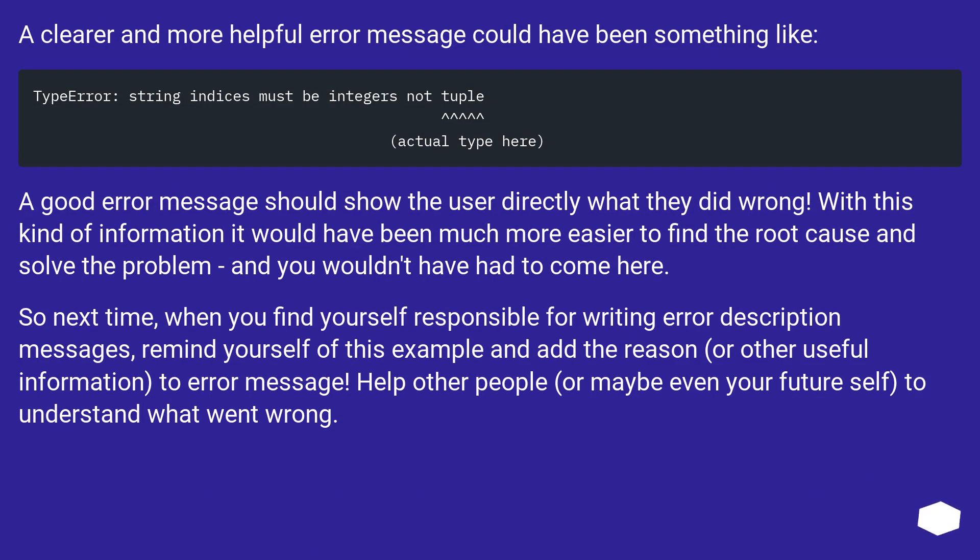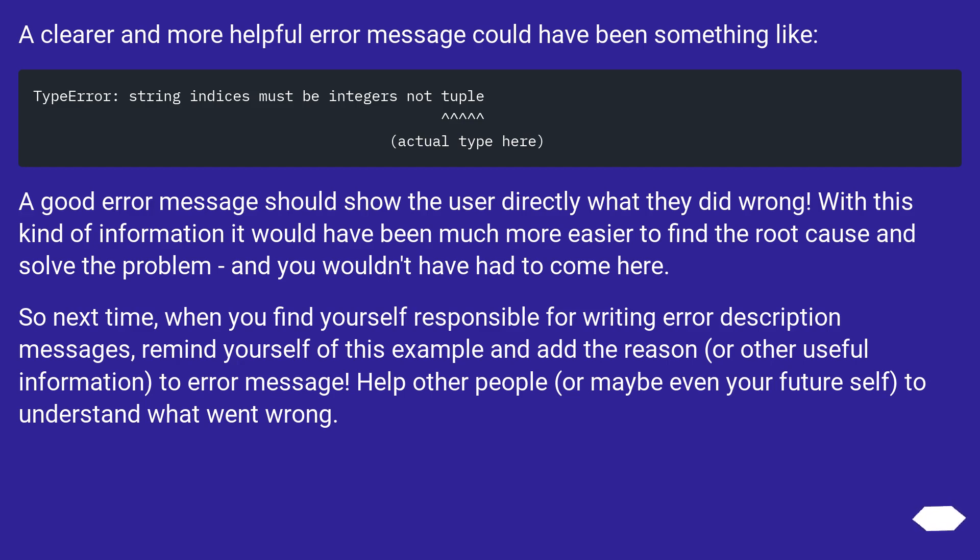A clearer and more helpful error message could have been something like... A good error message should show the user directly what they did wrong. With this kind of information it would have been much easier to find the root cause and solve the problem, and you wouldn't have had to come here. So next time, when you find yourself responsible for writing error description messages, remind yourself of this example and add the reason, or other useful information, to error message. Help other people, or maybe even your future self, to understand what went wrong.